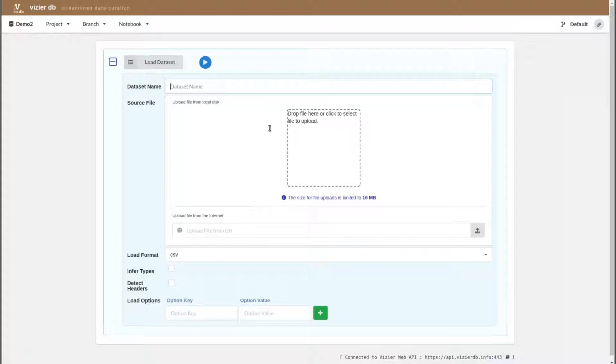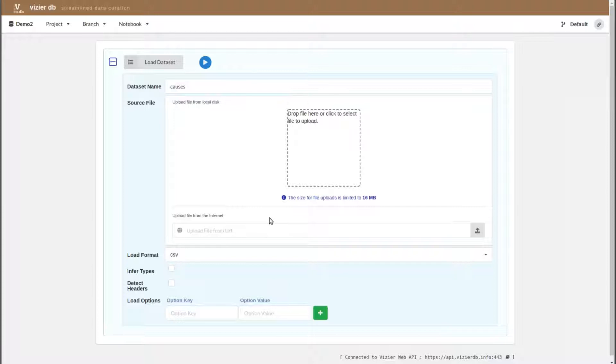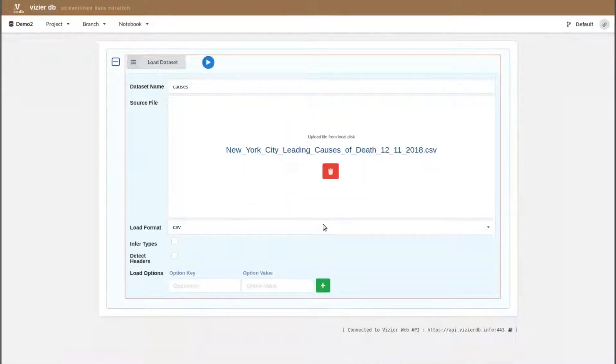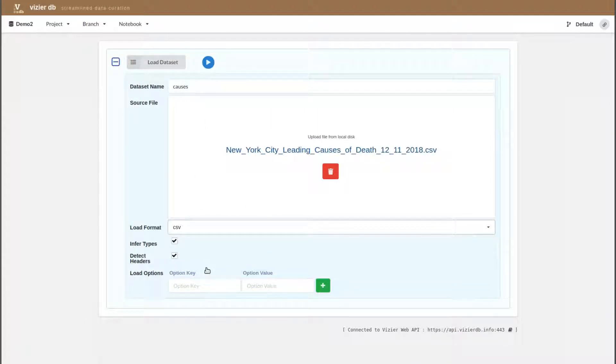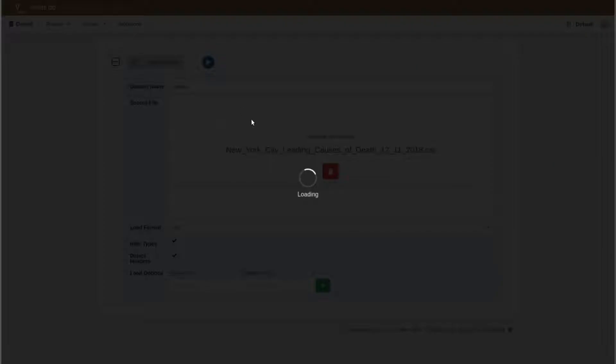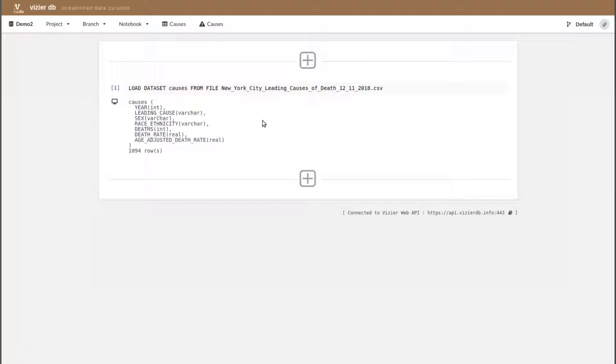Vizier does the standard things that you'd expect it to do, detecting types, detecting headers. Once the data gets loaded in, it starts off as just a simple CSV file that we upload. Vizier can also support connections to S3, different data formats. Essentially, if Spark supports it, Vizier supports it too. We just loaded the dataset in. Vizier figured out that there were column headers, the types of each column, and now we have the dataset available to play with.